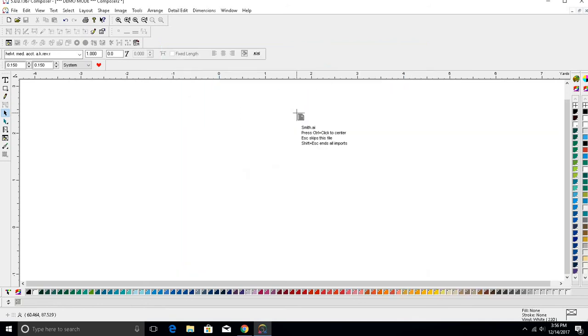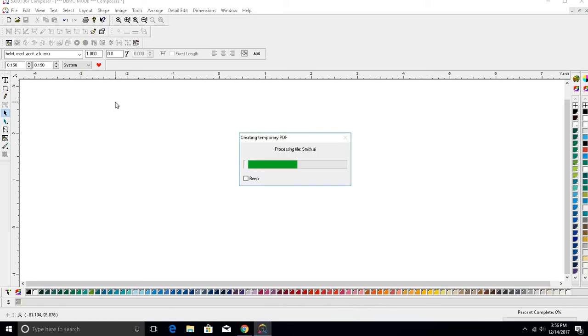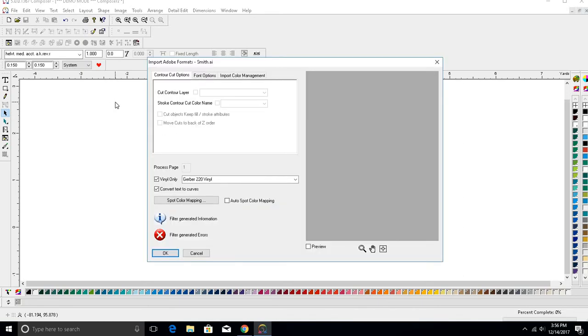Your mouse will turn into crosshairs. Click where you want the design to be placed on the page. A window will come up that reads Import Adobe Formats. Make sure that Vinyl Only is checked, and click OK.